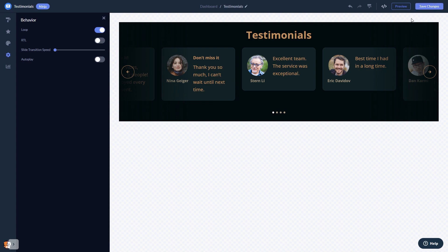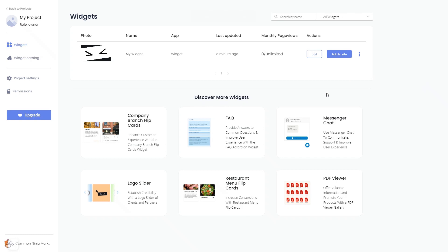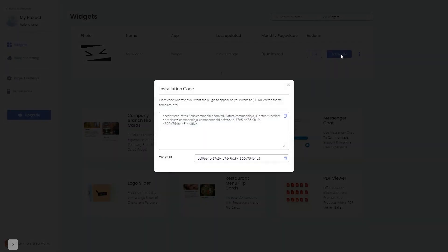When you're ready to add the testimonials widget to your website, go back to the dashboard. On the dashboard, you'll see the widget you've created. Click on the Add to Website button. In the window that opens, copy the code.